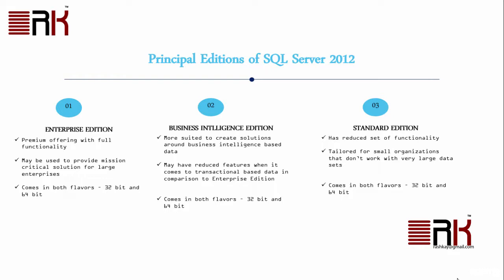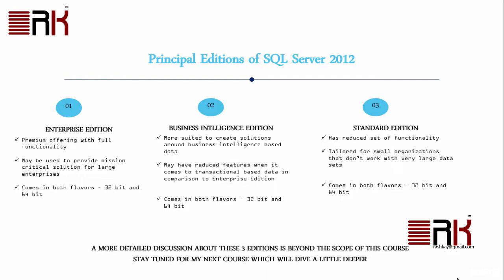However, please keep this in mind that a more detailed discussion about these three editions is beyond the scope of this course. Please stay tuned for my next upcoming course where we will dive a little deeper.